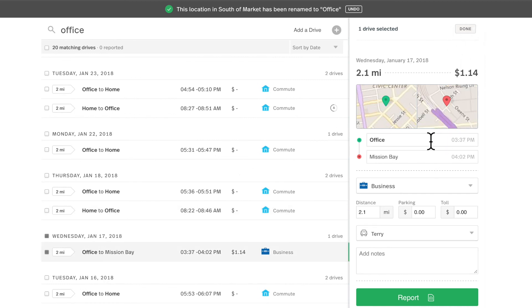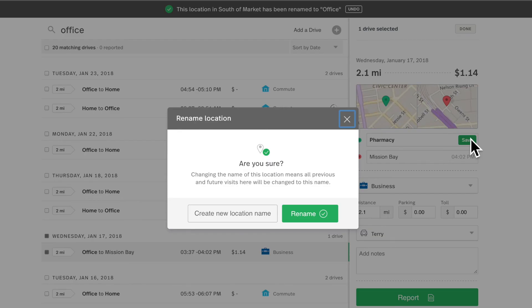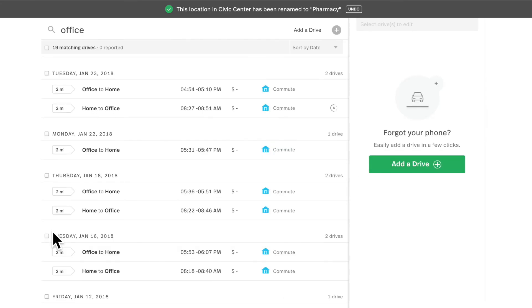So as I'm looking through, I'm actually looking for this Office to Mission Bay drive. This actually wasn't to the office, this was to a very nearby pharmacy that was a part of the same building. So if I change this name to Pharmacy and then I select Create New Location Name, all my drives in the future as well as this individual drive will get this pharmacy label. You might be asking, well what if I continue to go to the office and the pharmacy trip's just a rare once a month if that trip. I'll show you how I'd recommend setting this up.